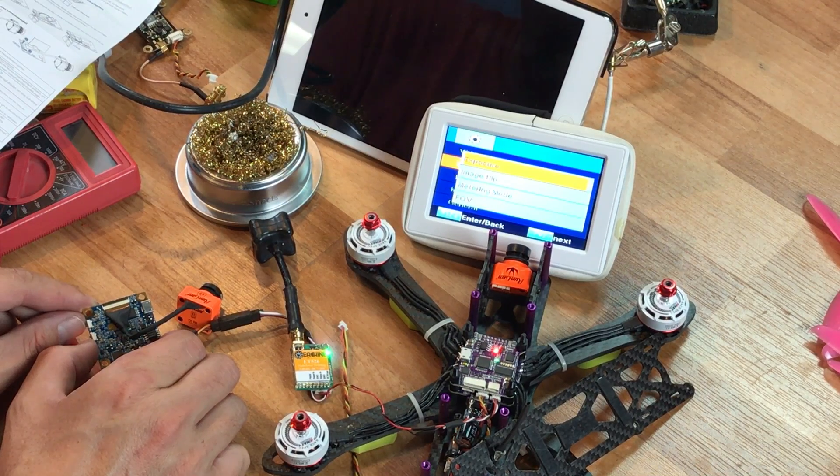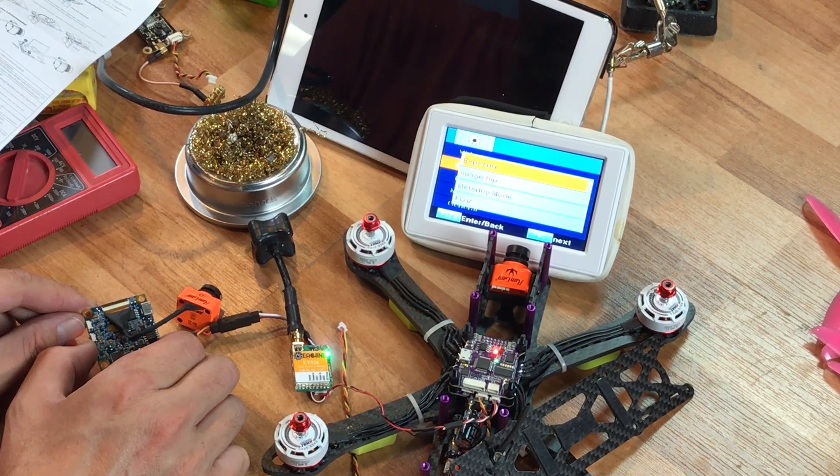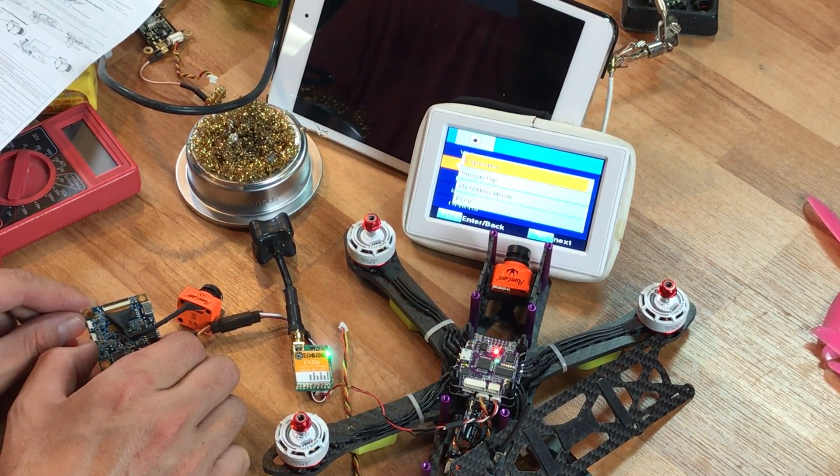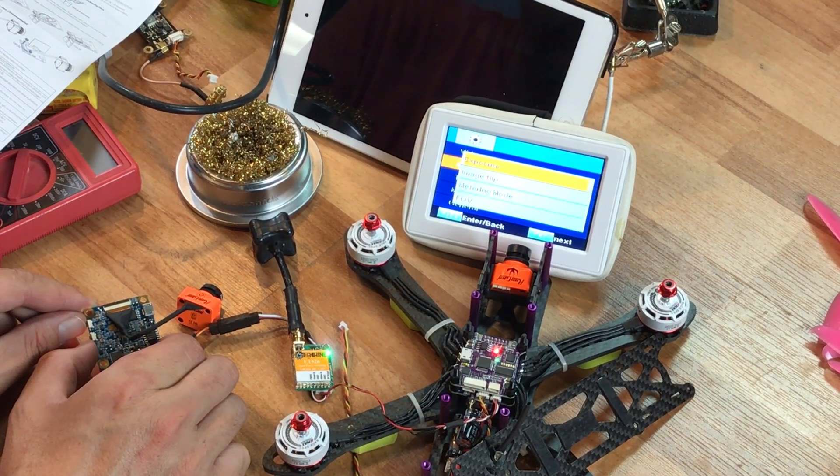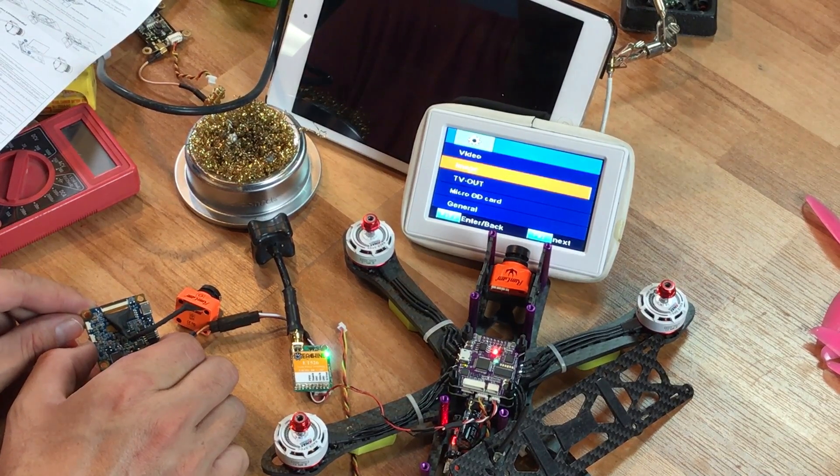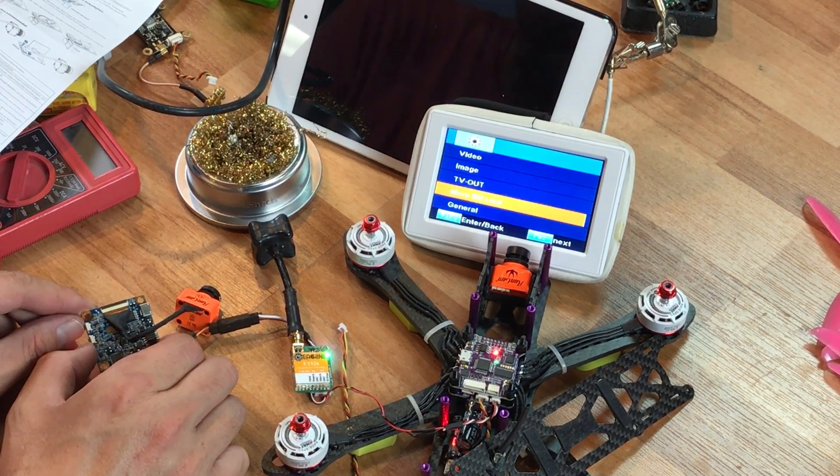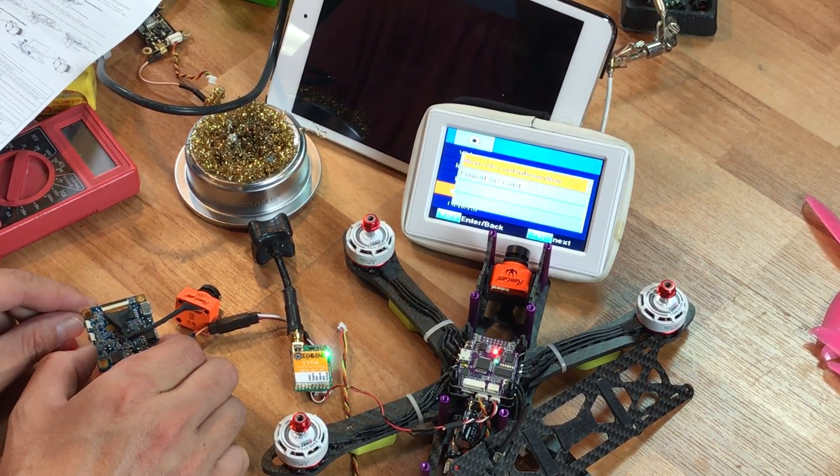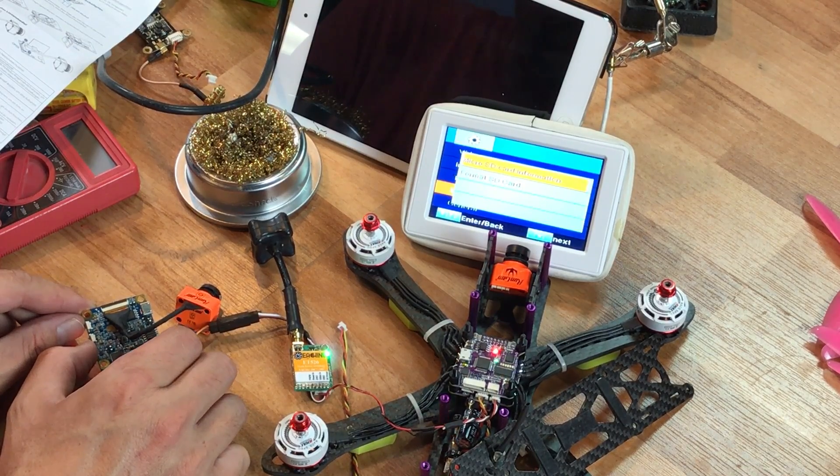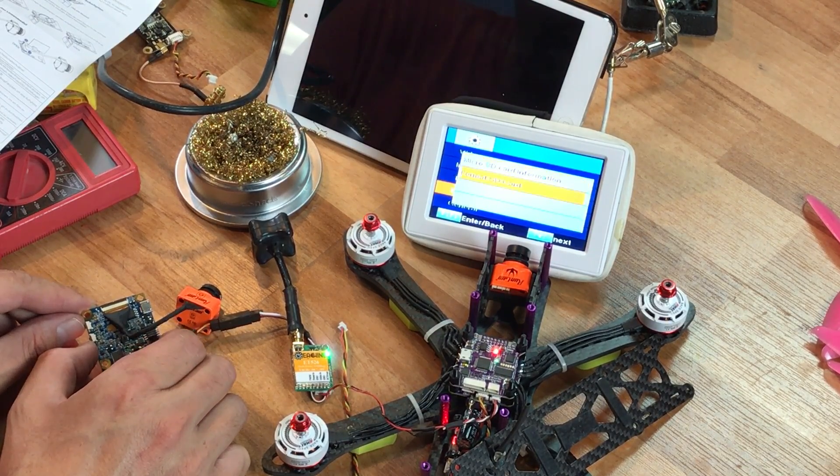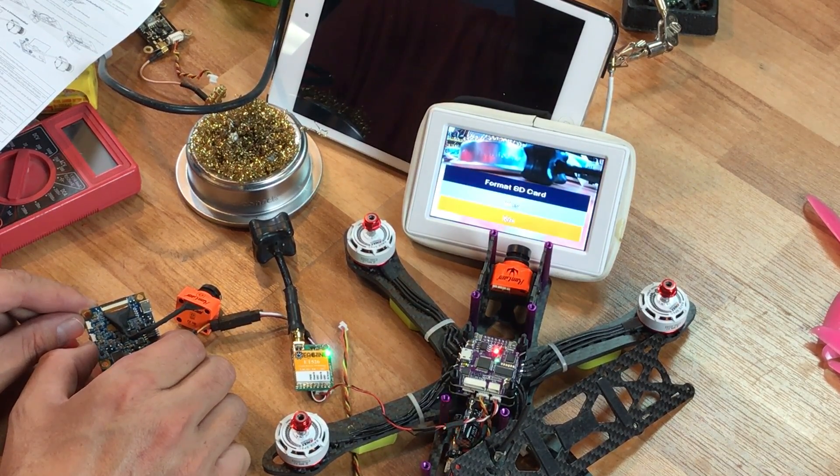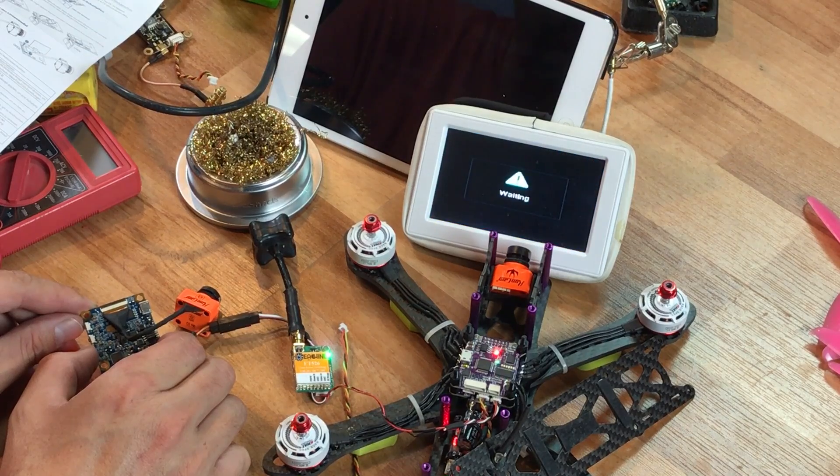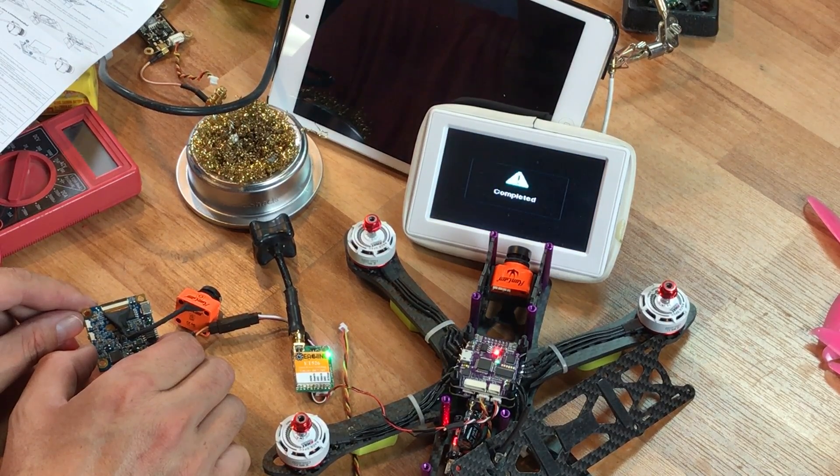You hit a long press on the top button here to go to the next thing. Let me go to the image. So I'm going to hit enter. Exposure, image flip, metering mode, field of view. I'm just going to leave that all out of stock. Press and hold this. TV out, micro SD card. Let's see what this says. Format the SD card. I should probably format the SD card. Then completed.